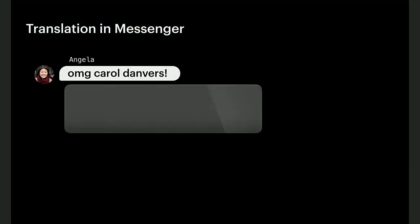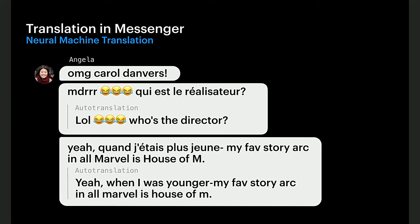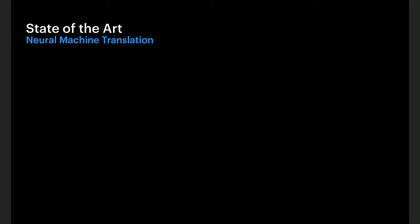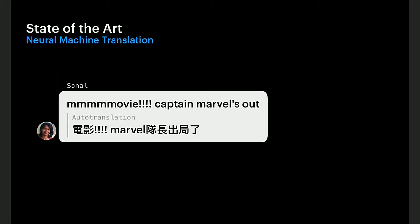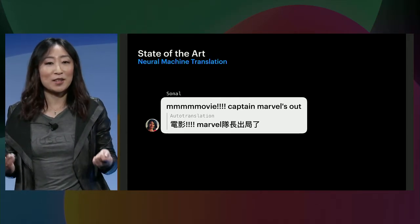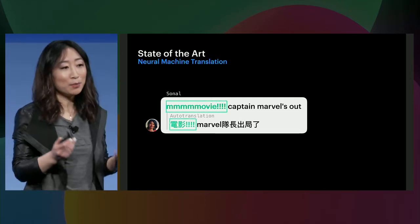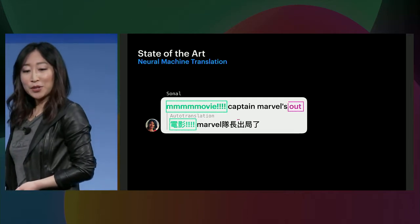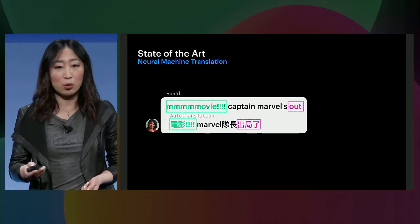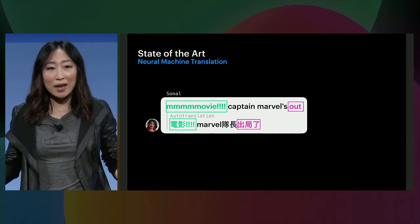This translation feature helps me to stay connected. For example, when my friend Christian published a biography in Spanish, or when my friend Angela moved to Paris and began to speak more French. Last year, we launched translation in Messenger, which can automatically translate messages to your preferred language. The models behind them are neural networks, which are the state of the art in producing very fluent translations. However, there's still room for improvement. In this example, Sona was very excited to tell us the movie Captain Marvel just came out. Looking at the Chinese translation, it got the word 'movie' correct, but the model took a wrong interpretation of the word 'out,' and the Chinese translation was telling me Captain Marvel was out of the game — which is super sad.